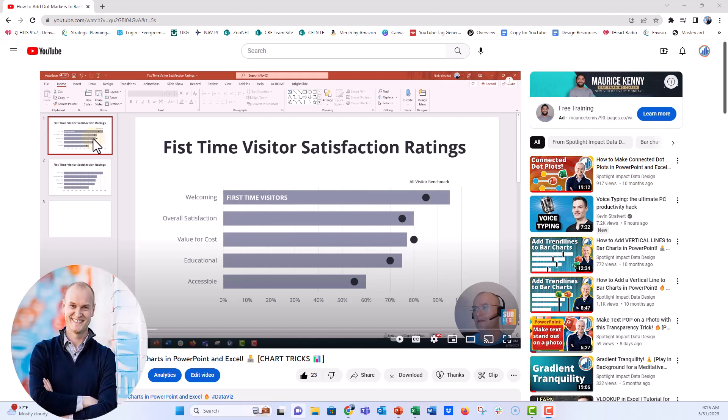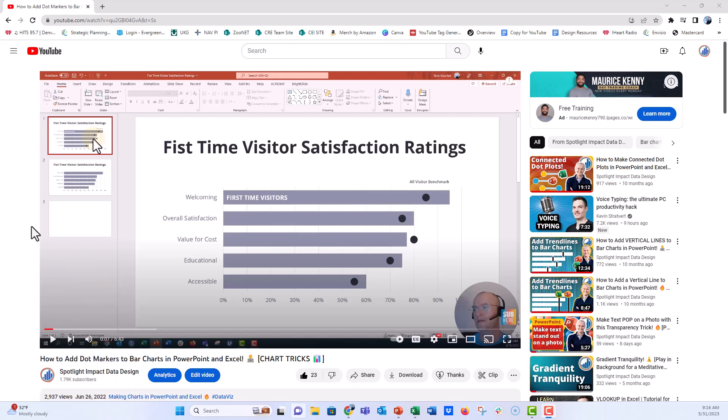Hey everyone, this is Nick and I'm coming to you with a viewer question from one of our videos on how to add a dot marker to your bar charts in PowerPoint and Excel. This was a really great video — we have a bar chart with indicator dots on the bar, which is great for showing a piece of data or a series of data against a target, benchmark, or goal of some sort.